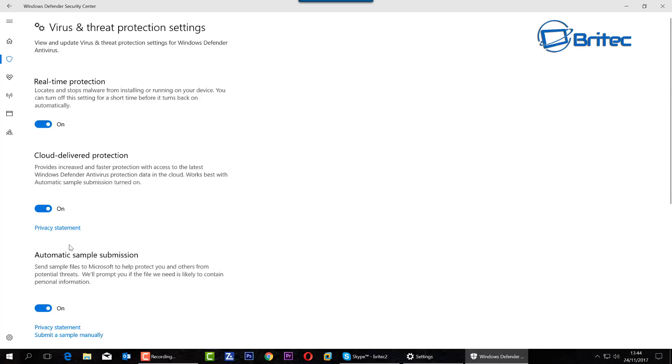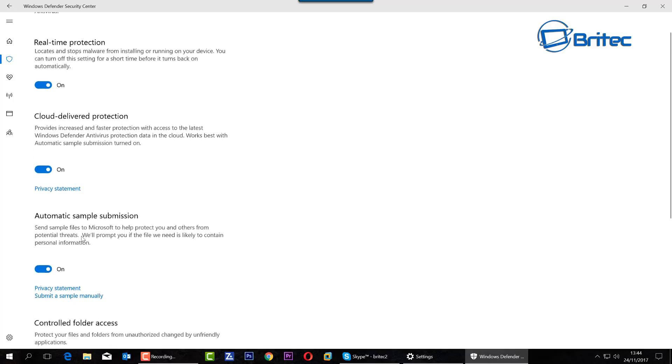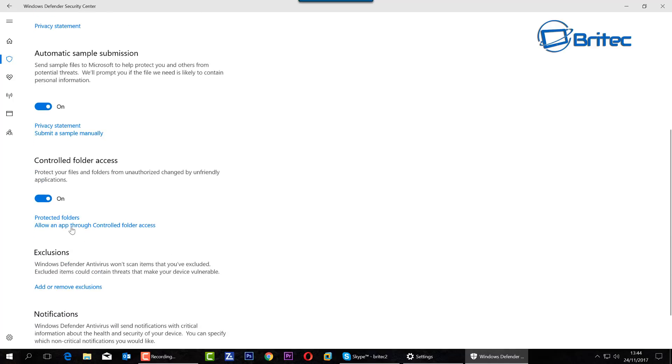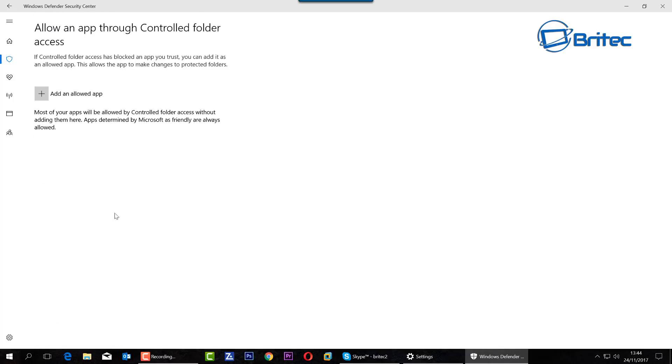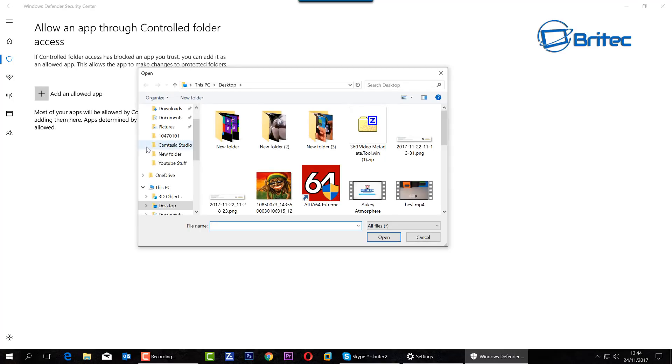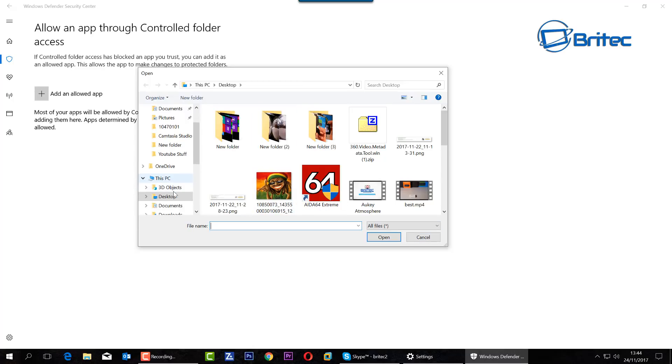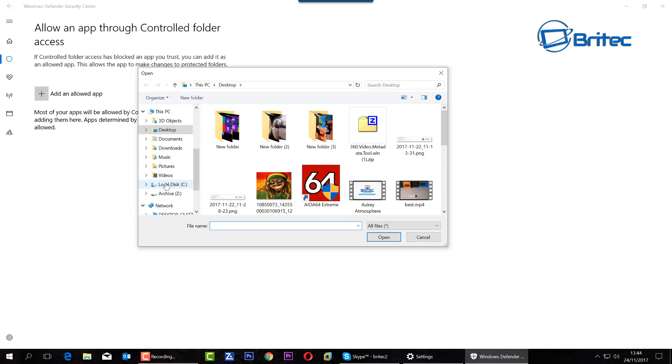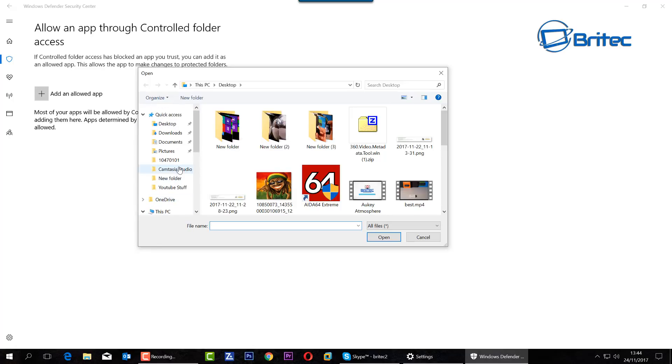Now also on this area here which I wanted to take a look at was the Allow an App Through the Controlled Access. You can see here if you've got an app that you want to allow through to access this area, you can click on the plus sign here and then you can add an app that you want to allow to go through that area. It's very easy to do. You just navigate to the area where you want to go and pick that app that you want to go through your settings here.